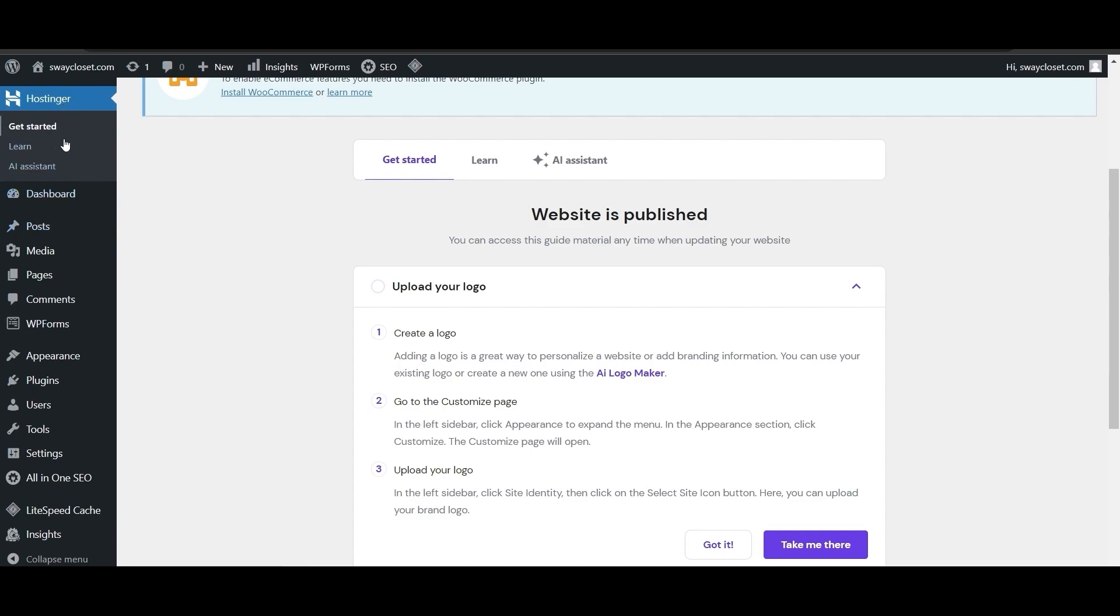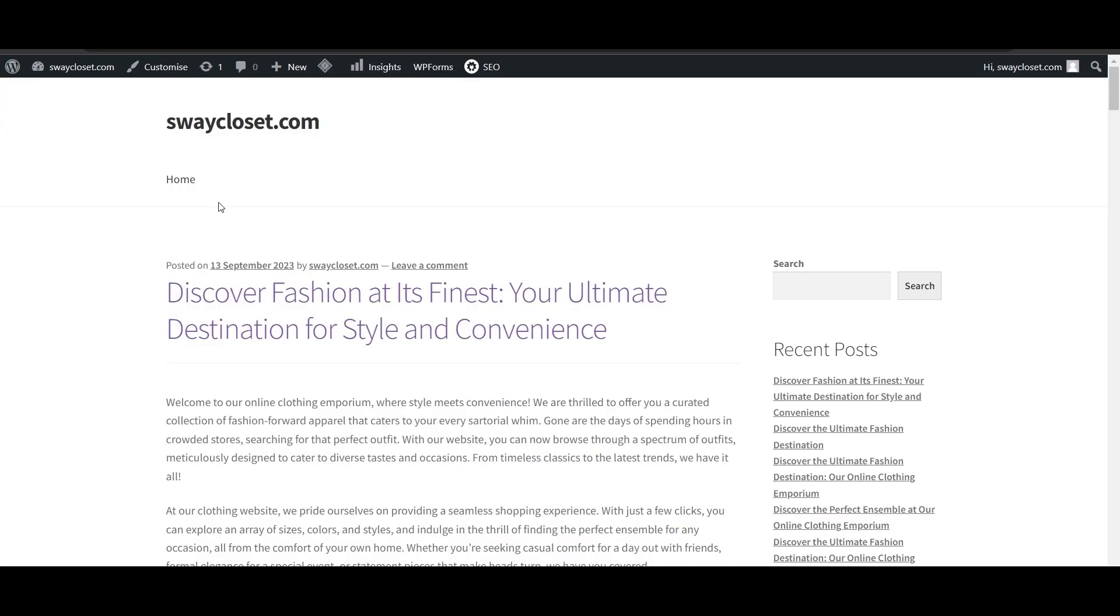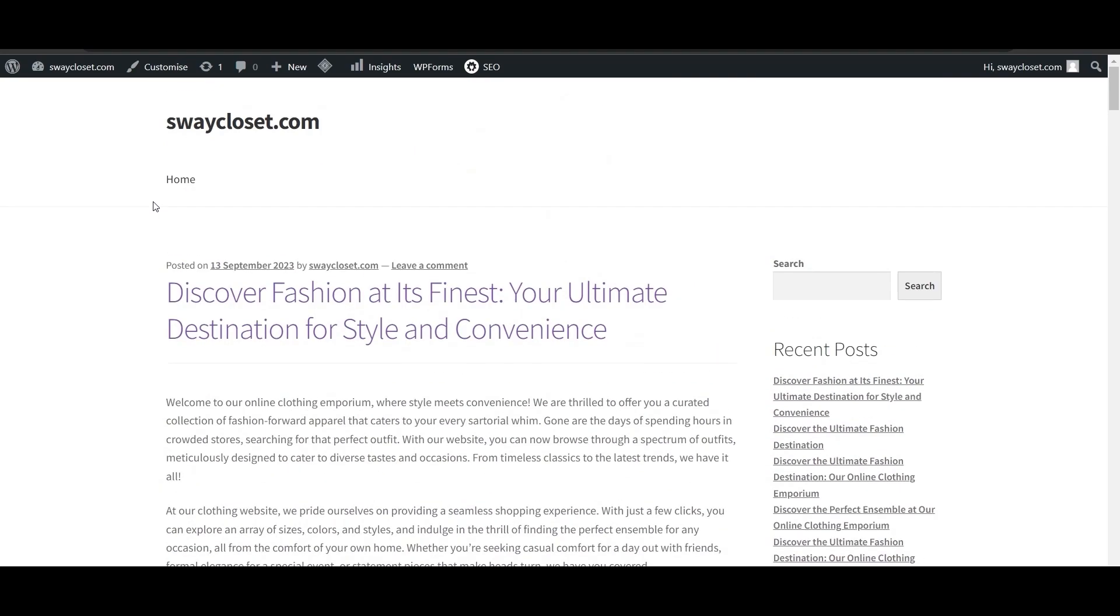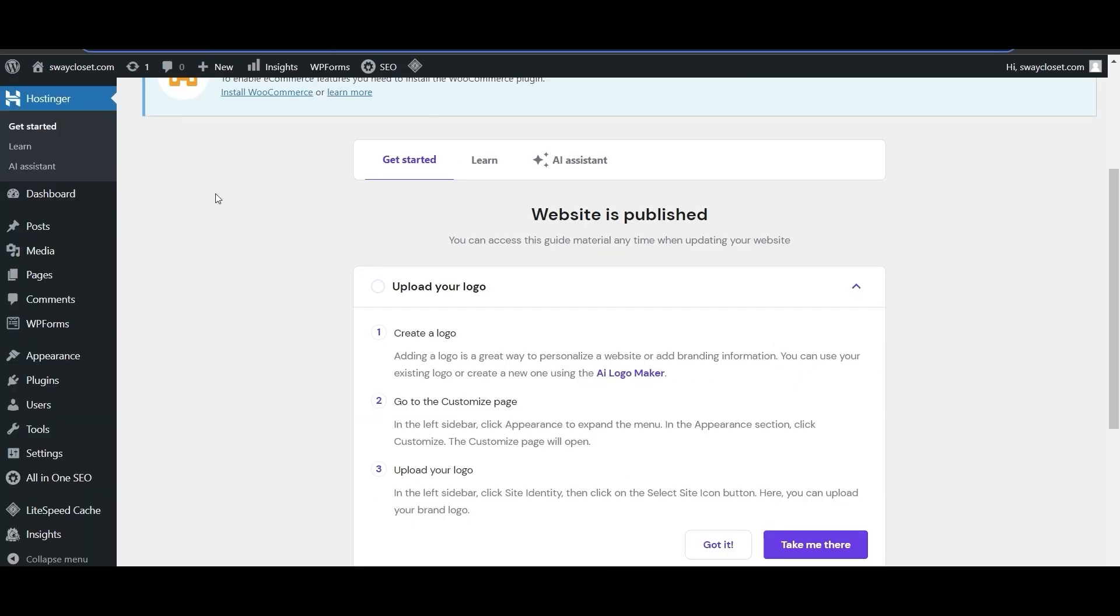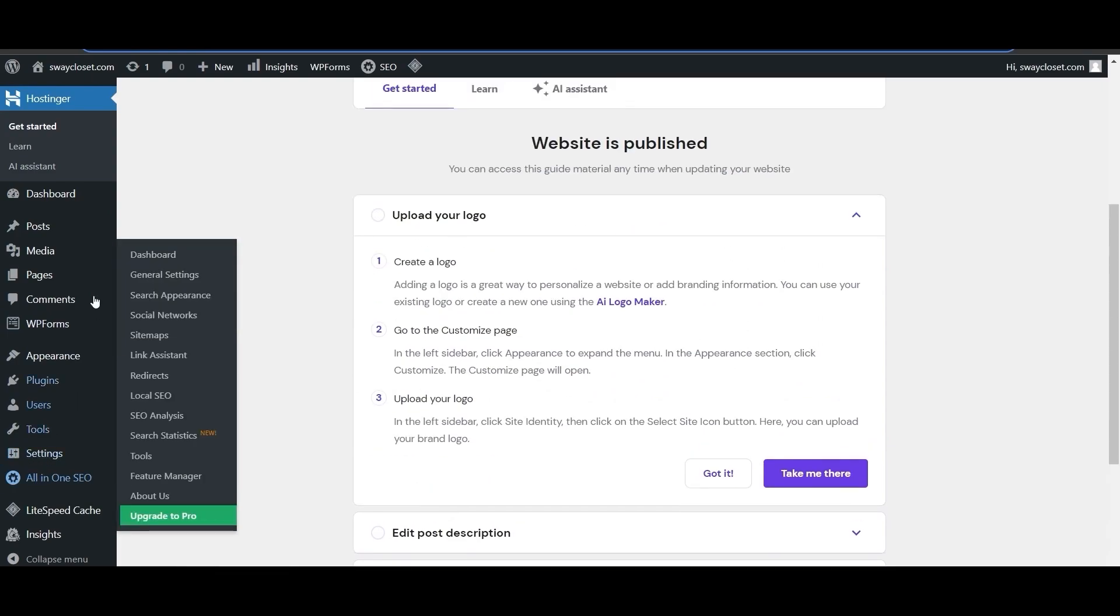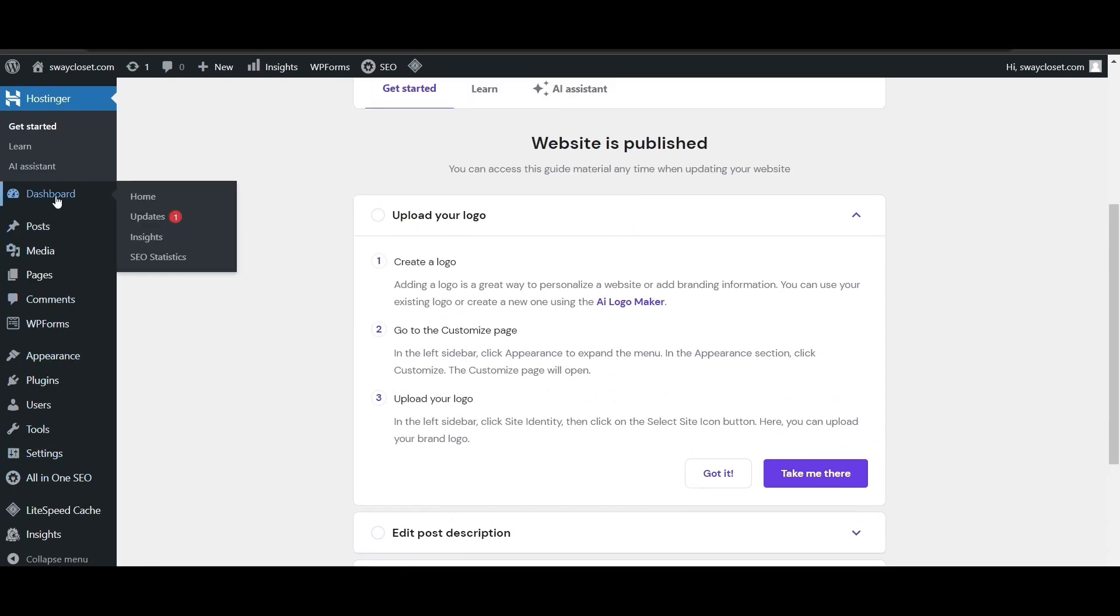If you visit your website, which is swaycloset.com, as you can see, this is how it looks like. Nothing much. We have to edit it. To do that, all you have to do is come here and click on dashboard.